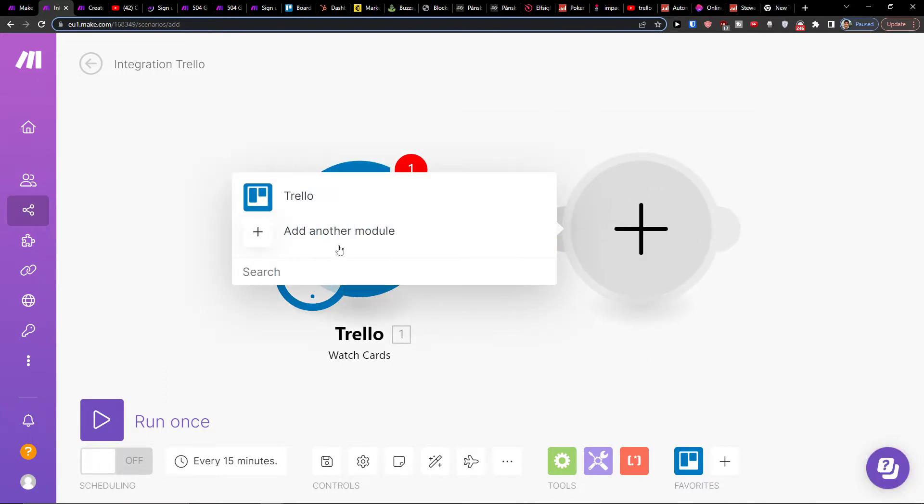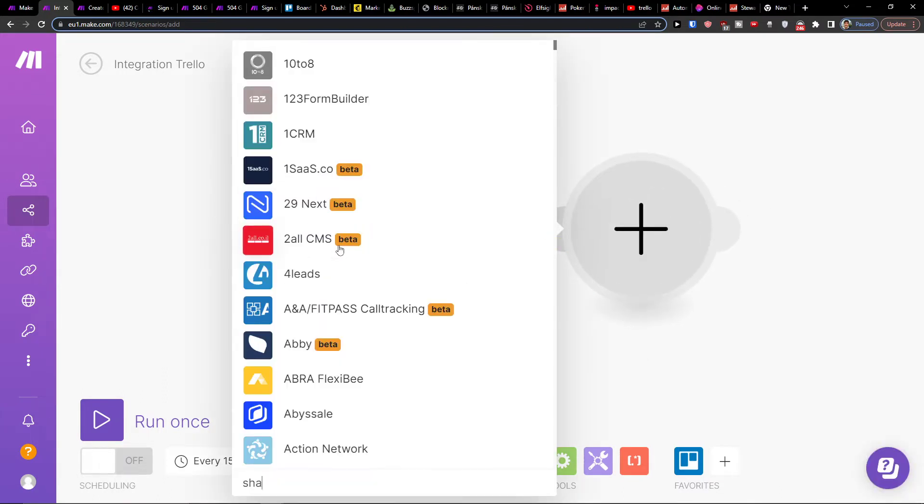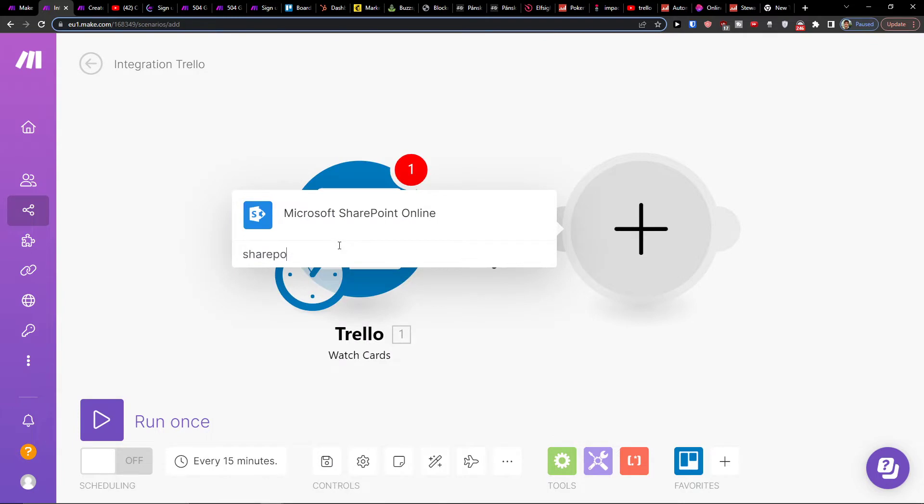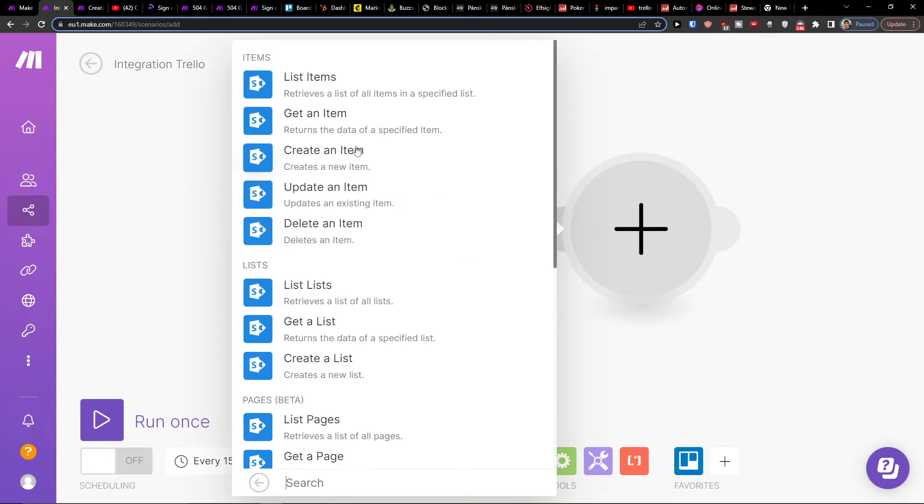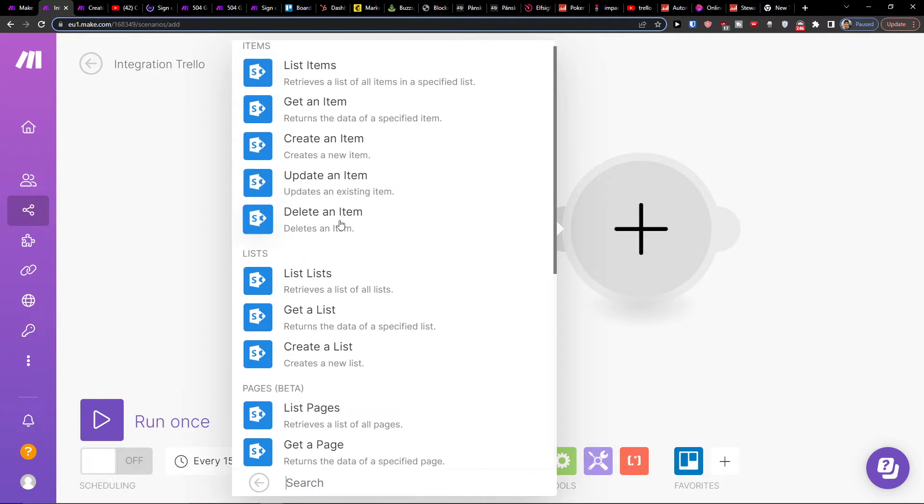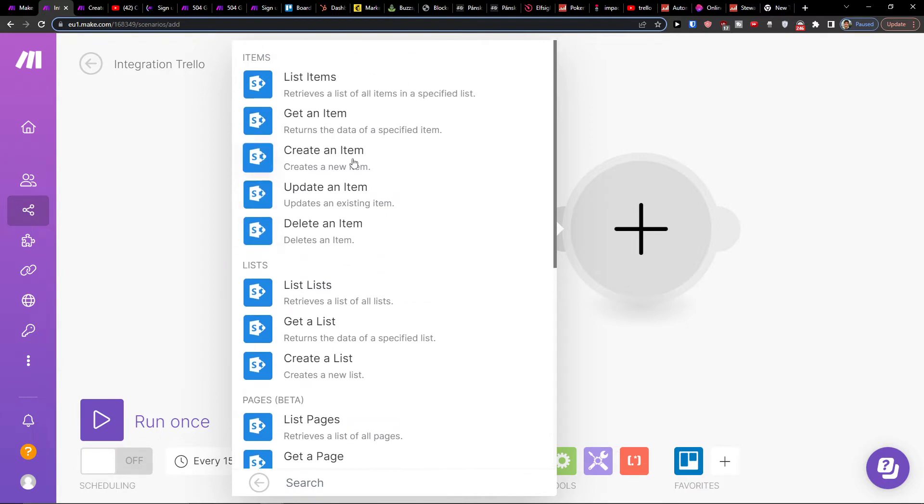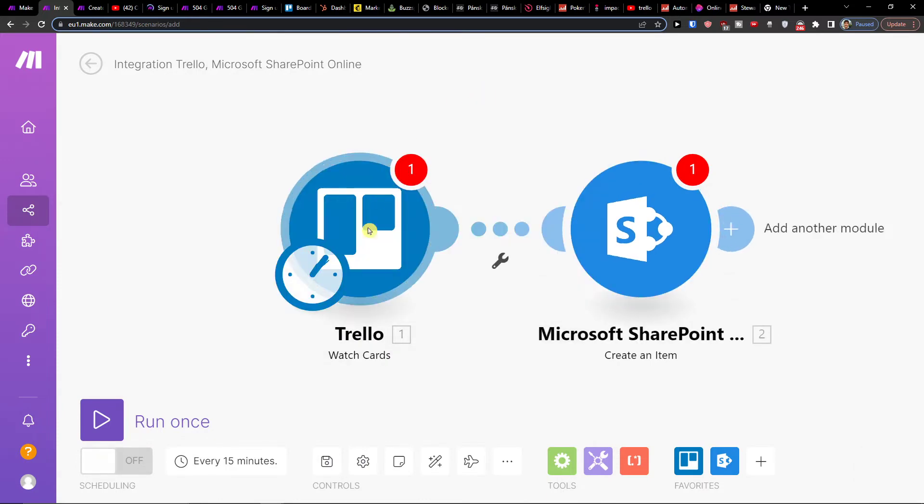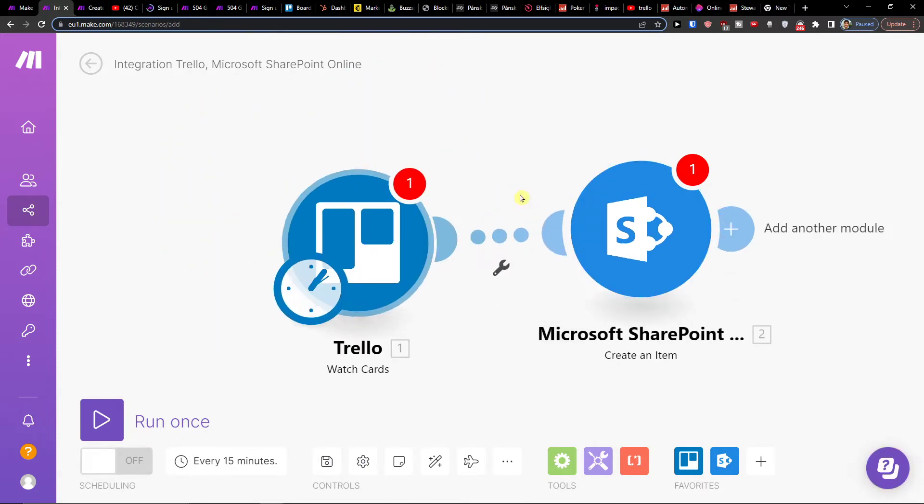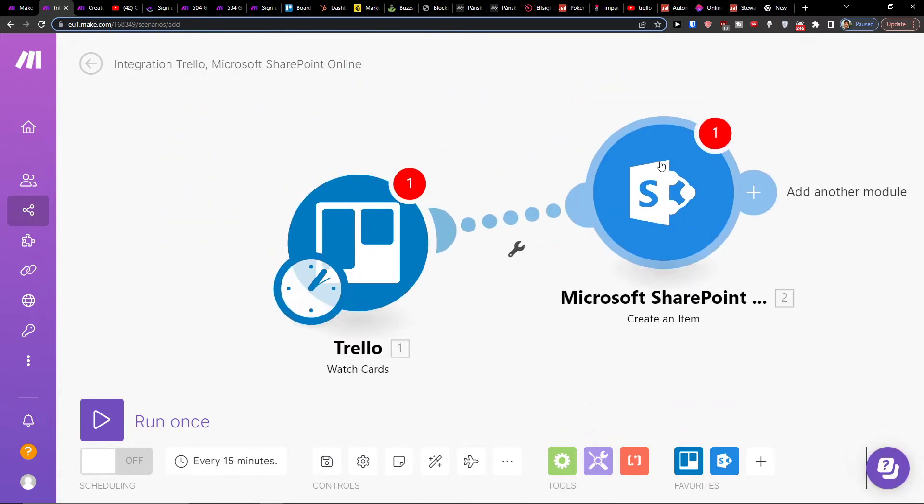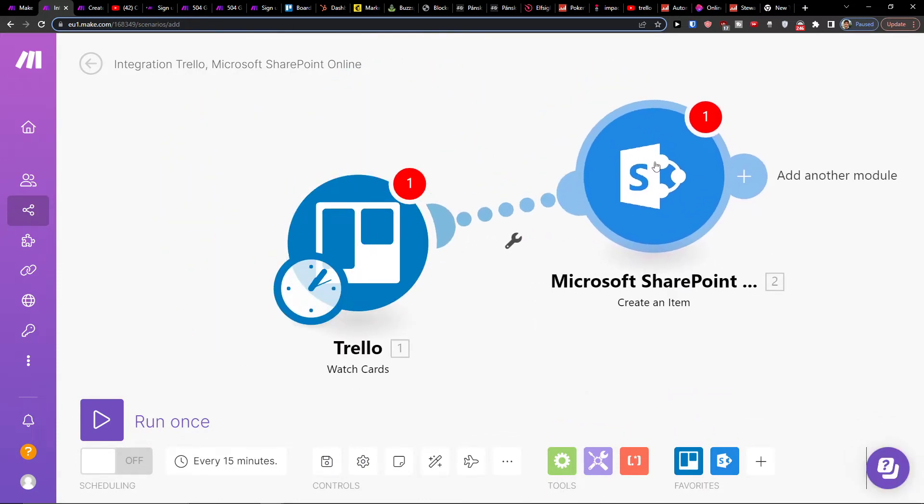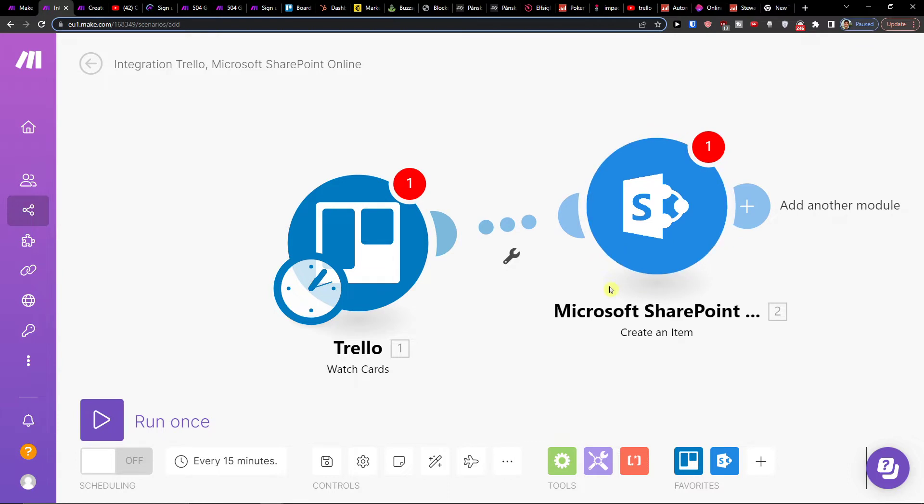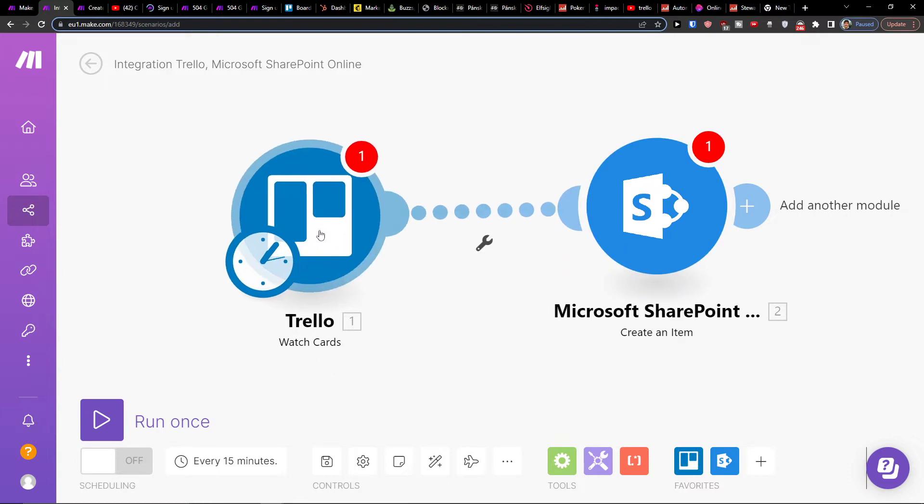Then click plus here and add SharePoint. Click here SharePoint and you can have list items, get item, create an item. Here I can have, let's say, create an item. So in the moment when a new card is added in Trello, I'm going to automatically have it in SharePoint. That's pretty much it how you do it.